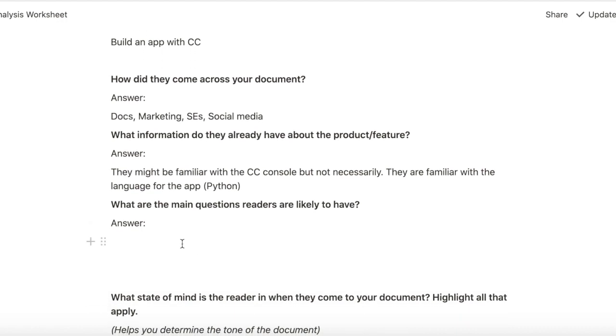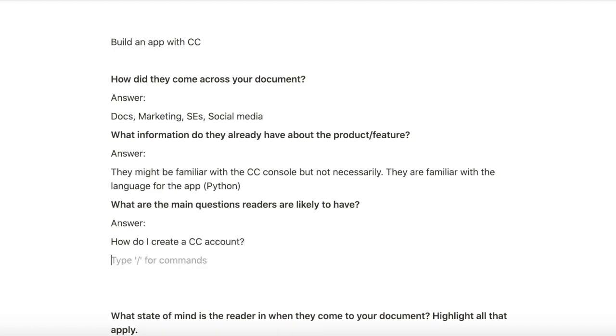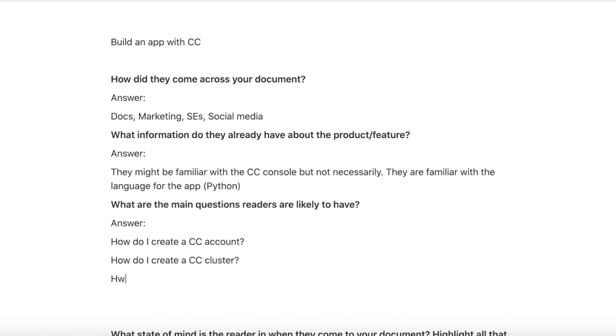What are the main questions? How do I create a Cockroach Cloud account? How do I create a Cockroach Cloud cluster? How do I connect to the cluster?